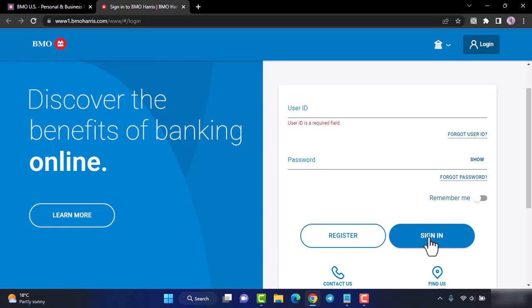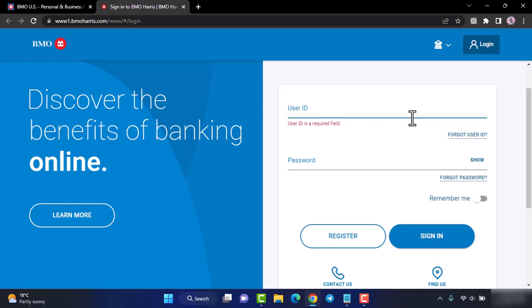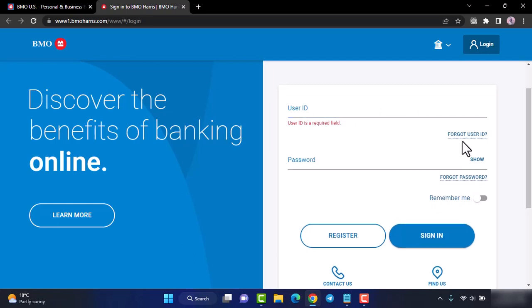But in any case, if you don't remember either your user ID or your password, you can simply reset them by tapping the option forgot user ID or forgot password, whichever one you don't remember.